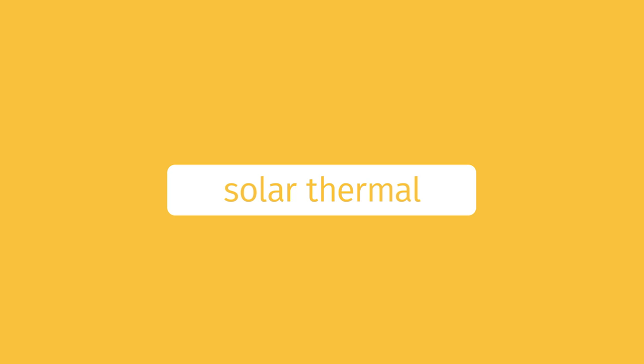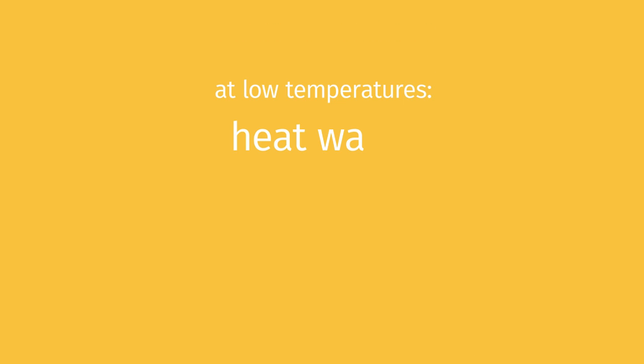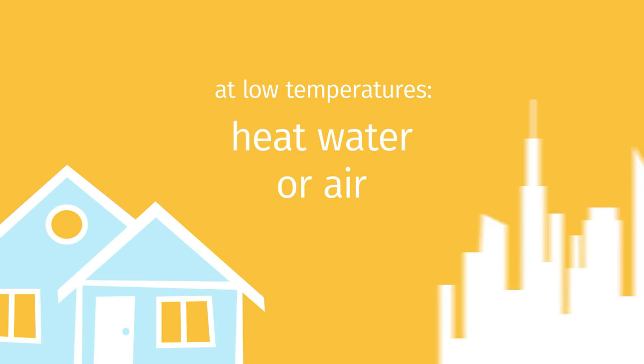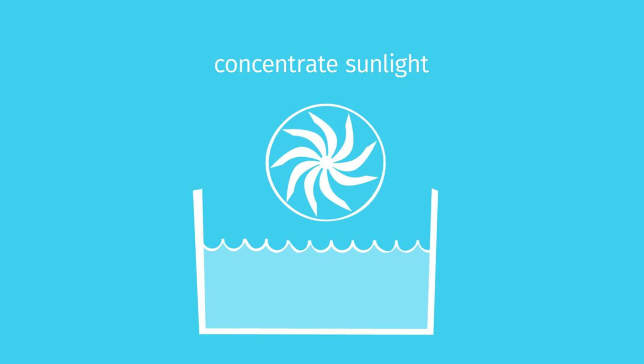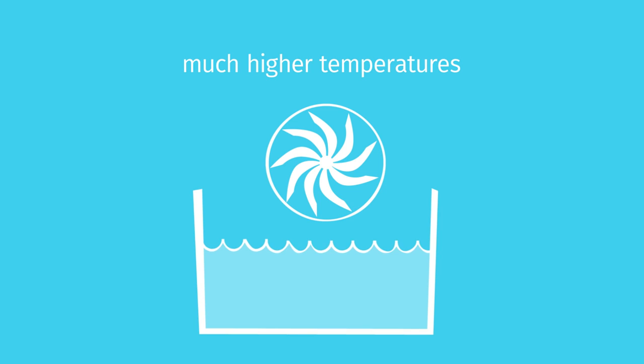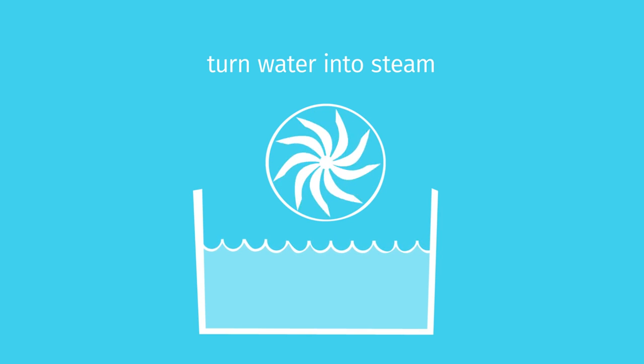The other technology, solar thermal, turns sunlight into heat. At low temperatures, we can heat water or air for residential and commercial buildings. But when we concentrate sunlight, we can get much higher temperatures, turning water into steam to spin turbines, which gives us electricity.